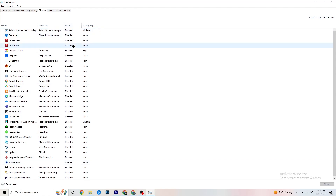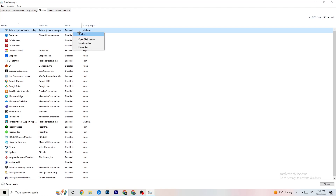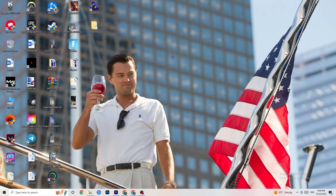Click on the Startup tab in Task Manager. Disable every single program that auto-starts in the background that you don't need, to decrease CPU and GPU usage. For example, right-click Adobe Updater Startup and click Disable. Do that for every program you don't need running. Then close Task Manager.